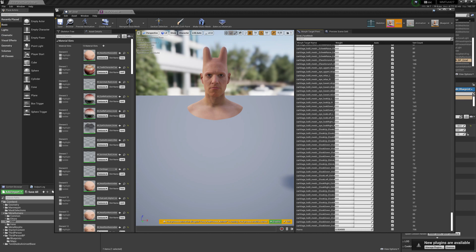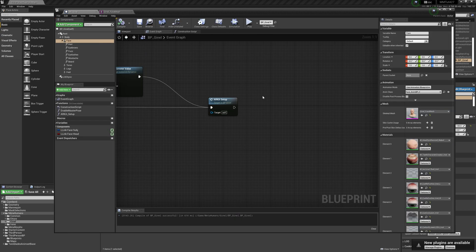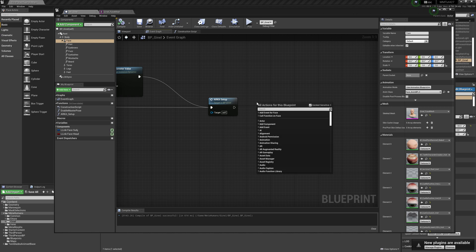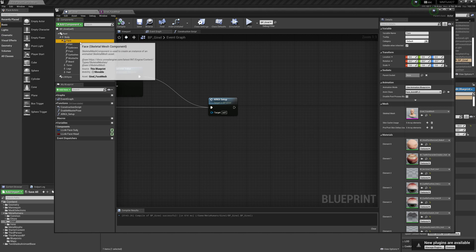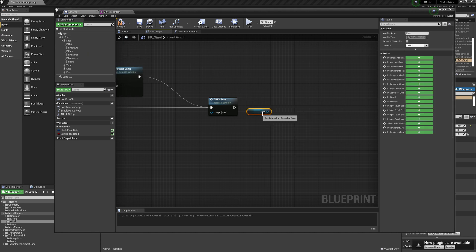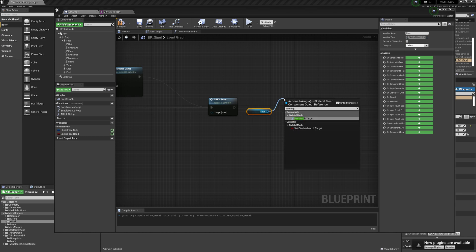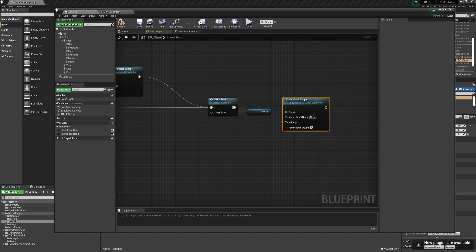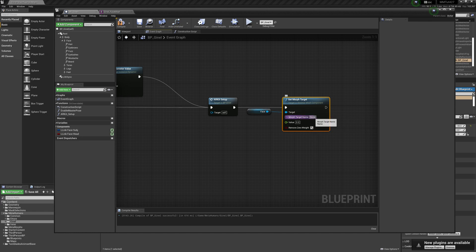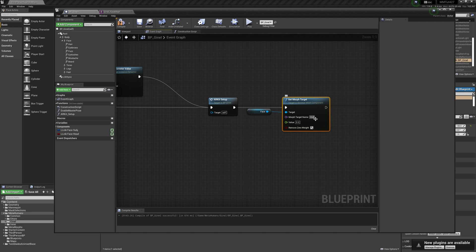This is how it looks. Now we can go back to our metahuman blueprint. We'll drag the face component and set morph target. Connect the pins, and as a morph target name we'll write horns with a value of one. This means the morph target will be at its maximum value.